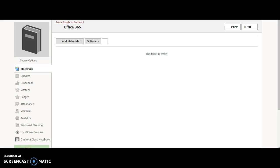My district is both an Office 365 and a Schoology district. This is how to embed your online Word, online Excel, or online PowerPoint within Schoology. So instead of having students click on it and go out of Schoology, they're going to actually be able to view these items in Schoology right there and then.